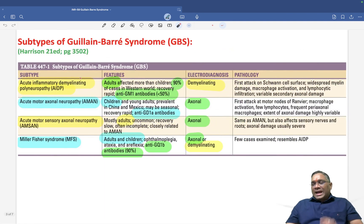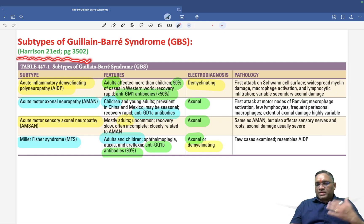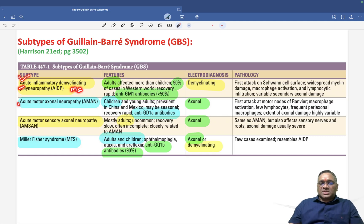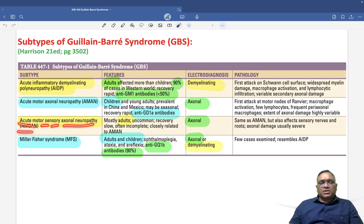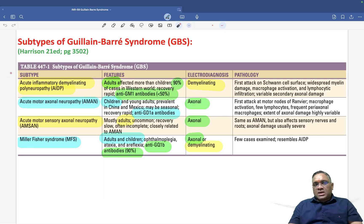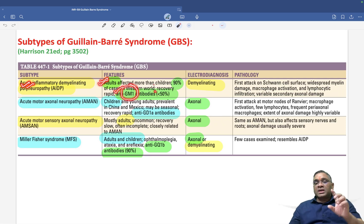There are four subtypes listed in Harrison's. The first is AIDP — Acute Inflammatory Demyelinating Polyradiculoneuropathy — the most common subtype. The others are AMAN (Acute Motor Axonal Neuropathy), AMSAN (Acute Motor Sensory Axonal Neuropathy), and Miller Fisher Syndrome. All four have IgG type antibodies.